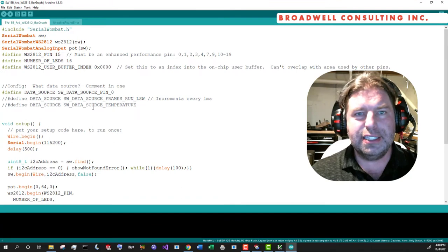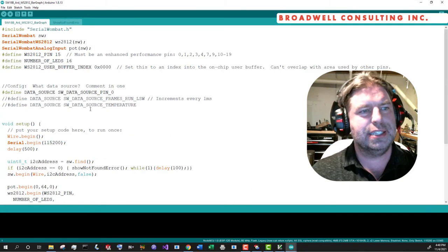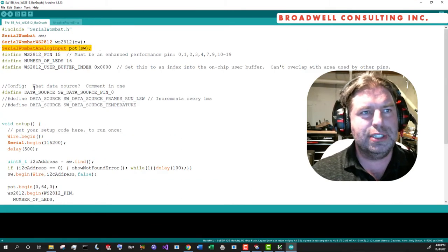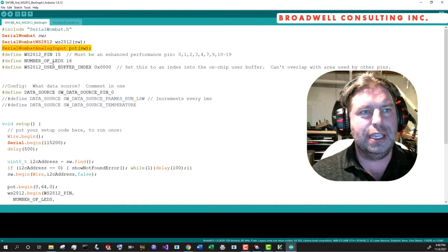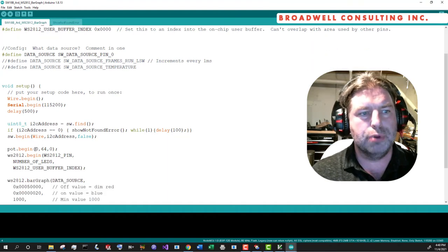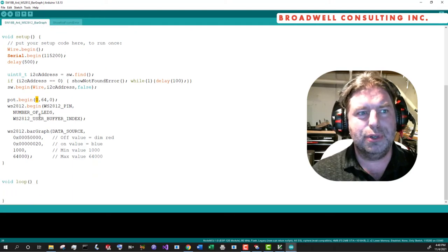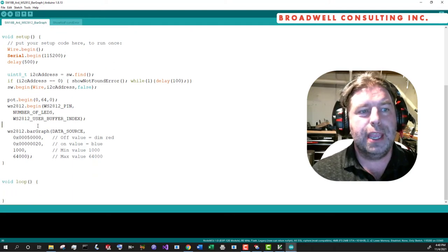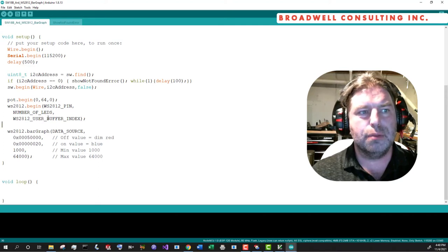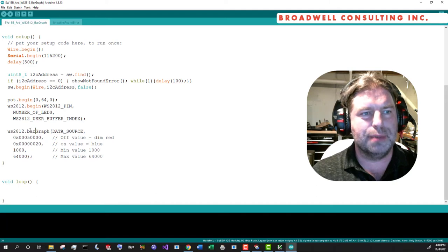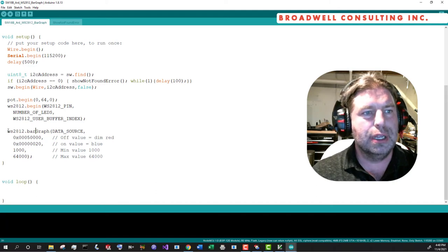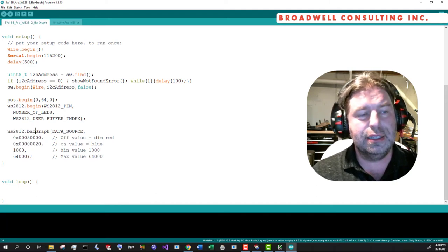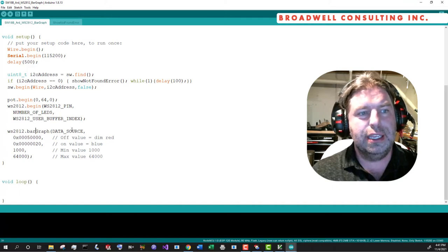Serial Wombat 18 AB WS2812 and choose bar graph. And this sketch works very much the same way as the others, except we're going to declare an analog input on pin zero. And we're going to connect that analog input up to a potentiometer. And now instead of setting our mode to, it looks like I got to make that a keyword. So it comes up the right color.